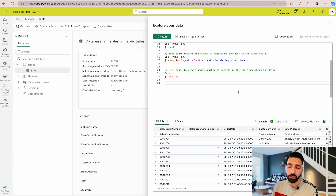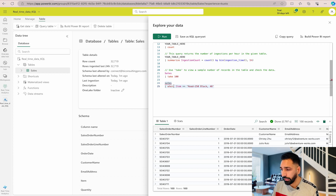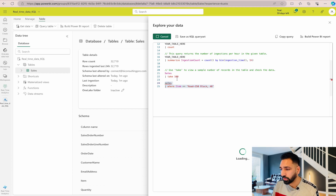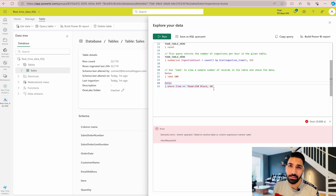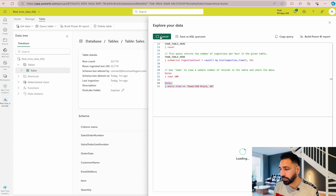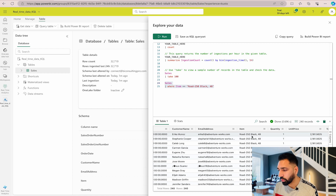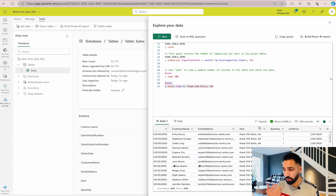Now I'll run some queries. The first one filters for a particular item using the where clause. When I run it with 'sales' in lowercase, it fails — because KQL is case sensitive and the table name must exactly match what's in the database. Changing it to 'Sales' with a capital S fixes the issue. Running the corrected query returns data for the item 'Road-250 Black, 48'. Always use the exact table name.